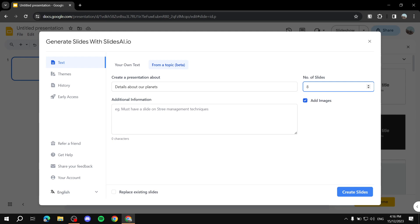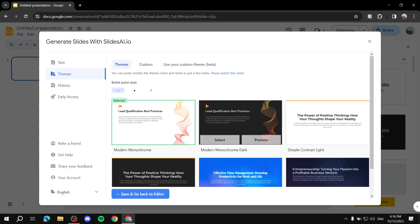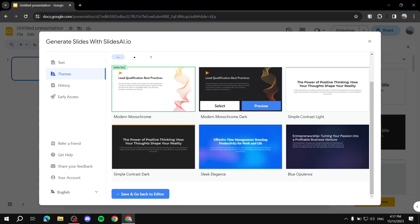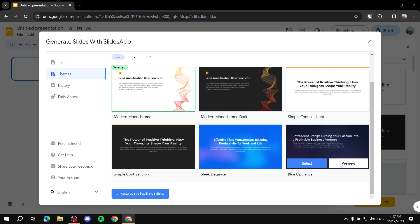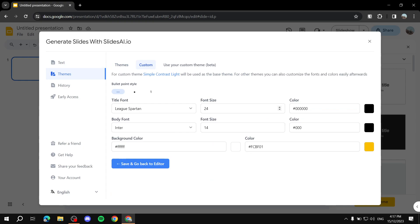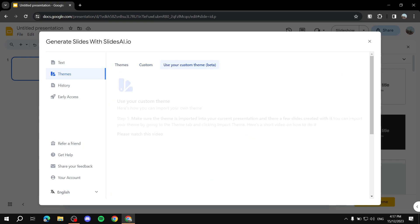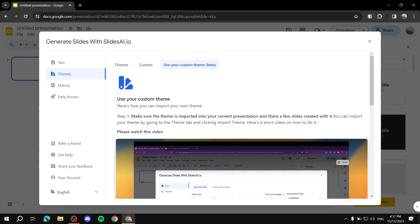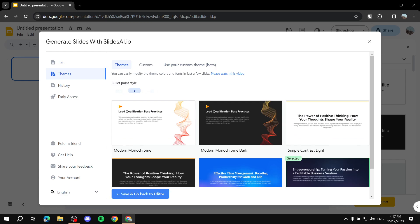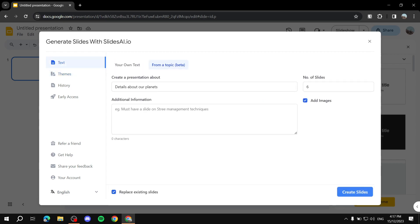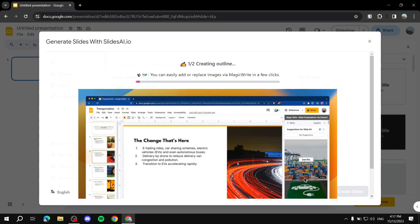Select the number of slides — let's make it six — then choose whether to add images, and enable 'Replace Existing Slides' so no leftovers remain from previous ones. Then go to Themes: the basic plan gives a few themes, and as you upgrade there are more. You can also create a custom theme or adjust bullet point styles. Once done, click 'Create Slides.'